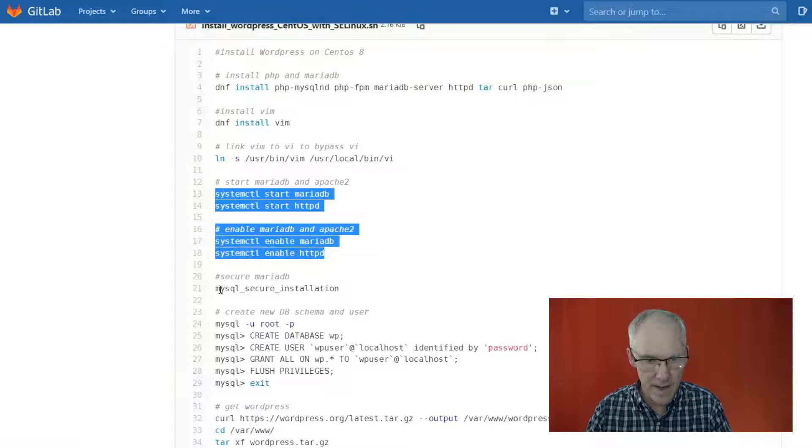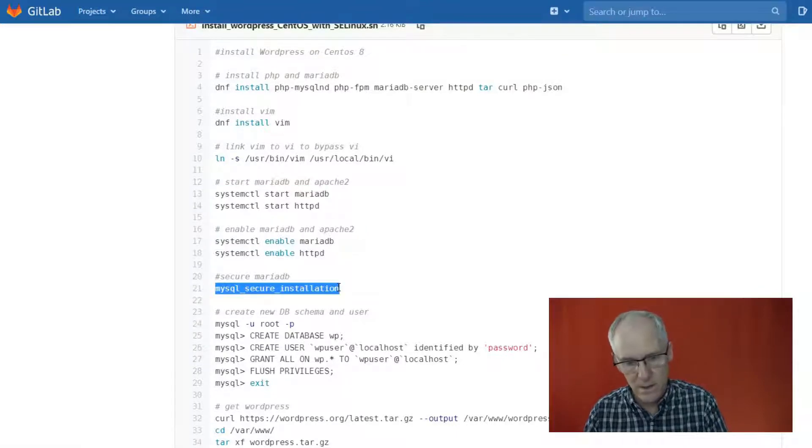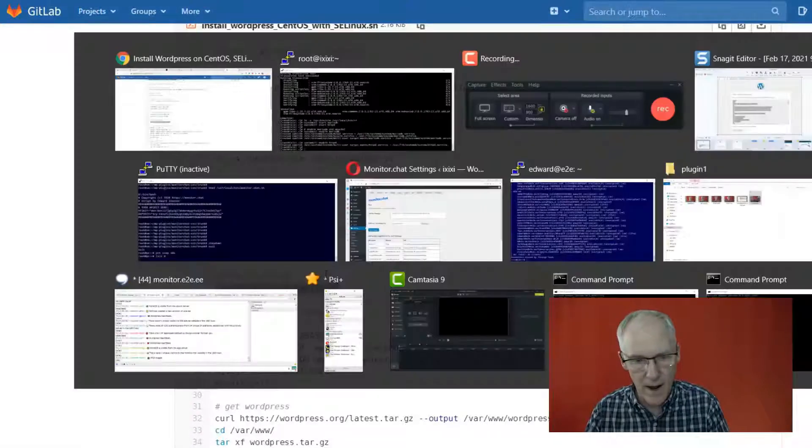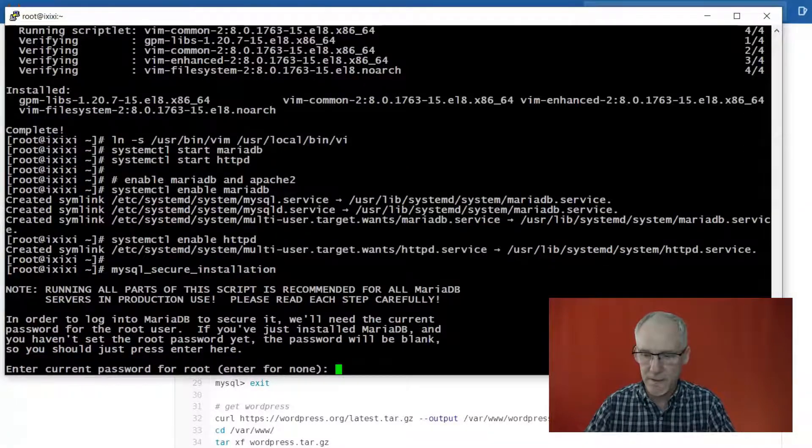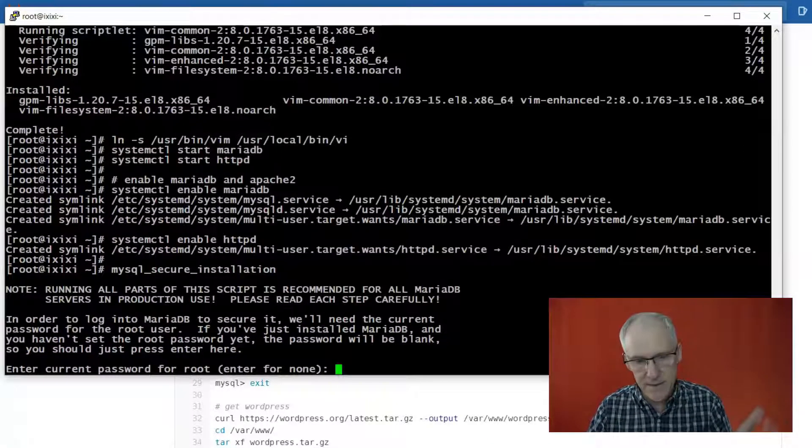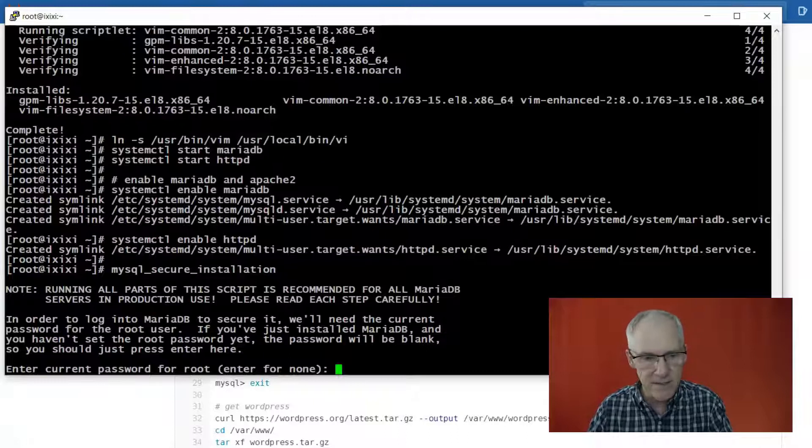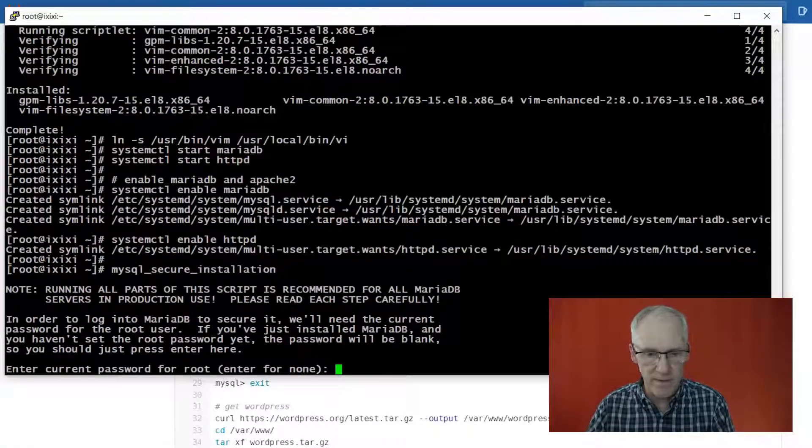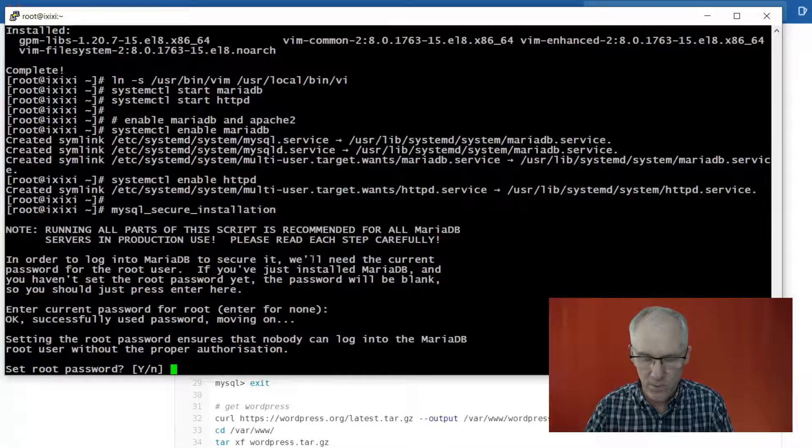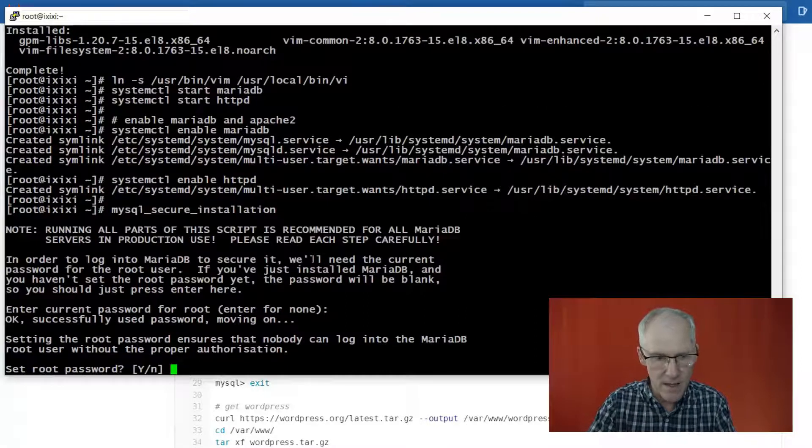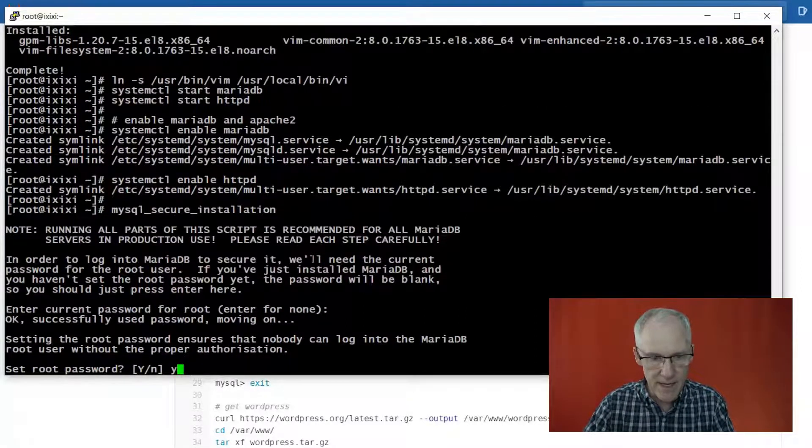And we will secure our MariaDB installation. So the first thing it does is it asks you for a root password. And since we've never set a root password, it is equivalent to none, so set the root password, yes.